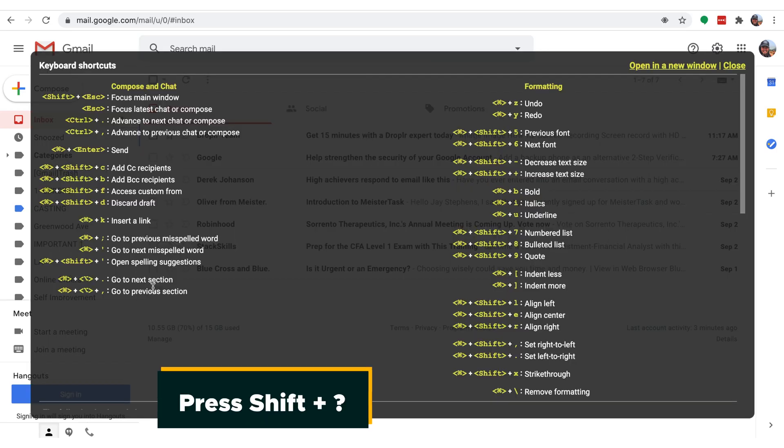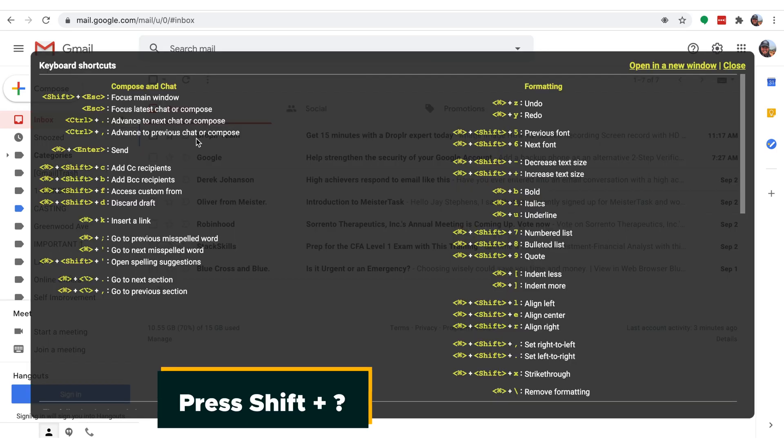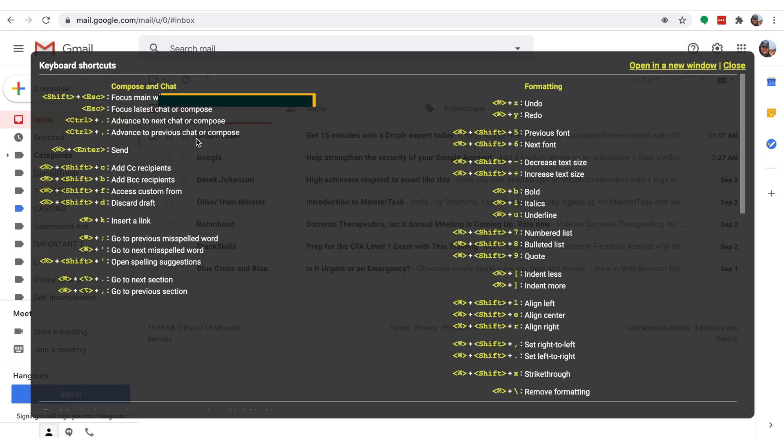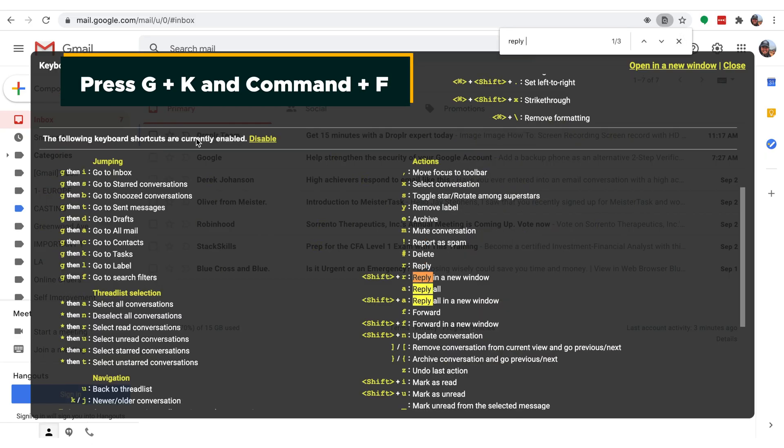Whether it's an urgent email or a specific ask from a client, you can use this shortcut to put it out of sight and out of mind for now and come back to it whenever you need to. Curious to find your own suite of go-to shortcuts? Press Shift plus question mark to explore even more Gmail shortcuts. And here's a bonus pro tip: once you're in that window, you can also hit G plus K and Cmd plus F at the same time to use Find to look for the function you need.